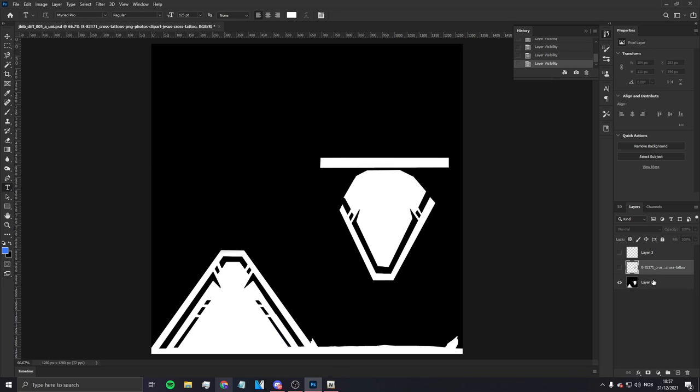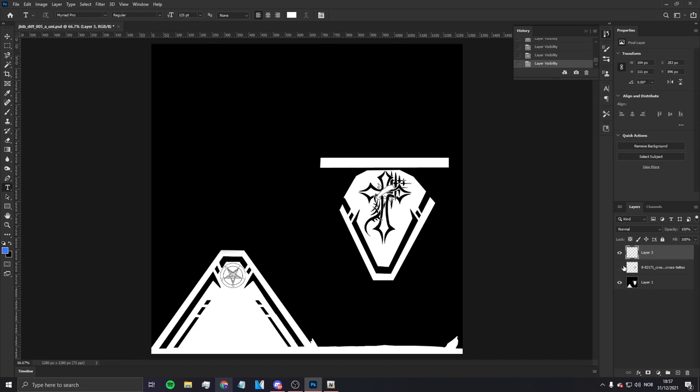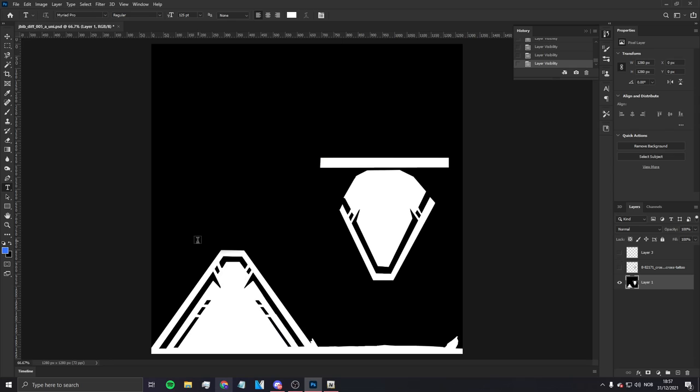So of course when you open up the template you're gonna have these random PNGs. That's just normal PNGs, you don't really need that, but you can add whatever PNGs you want in here. But what you're gonna do first is you're gonna add the text layer.